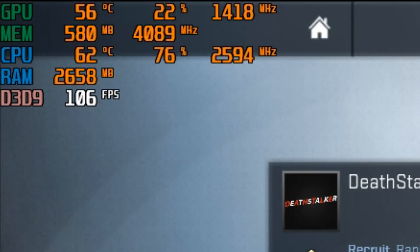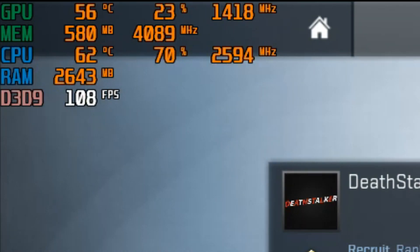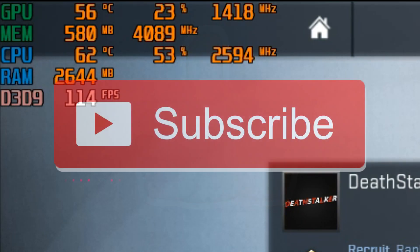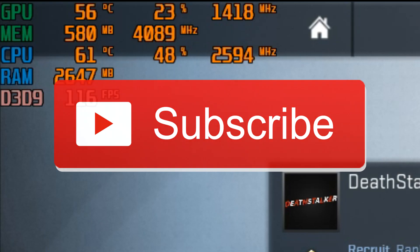Thanks for watching, hope this video helped you. So don't forget to leave a like and subscribe if you're new here. Have a great day and peace.